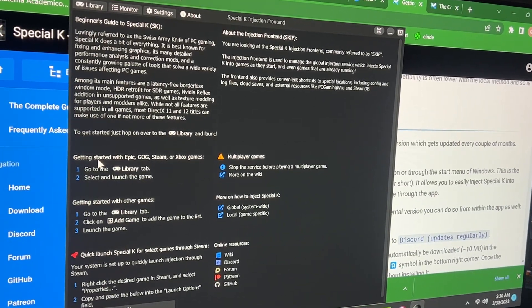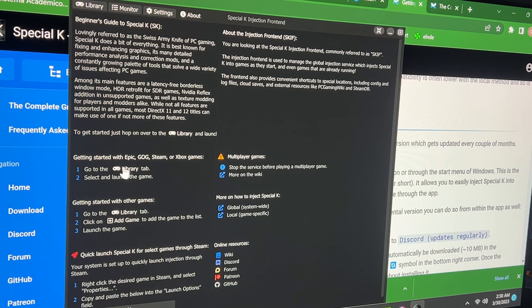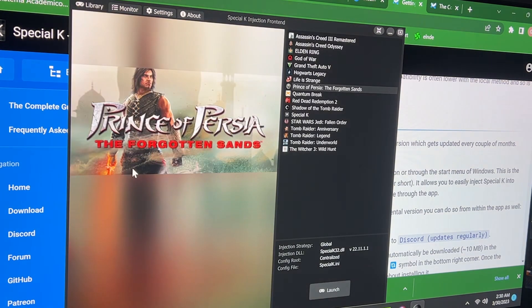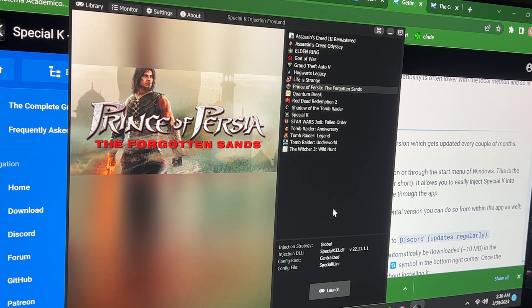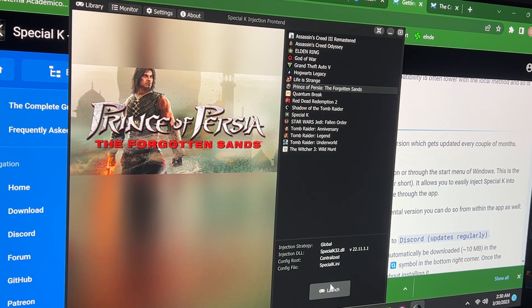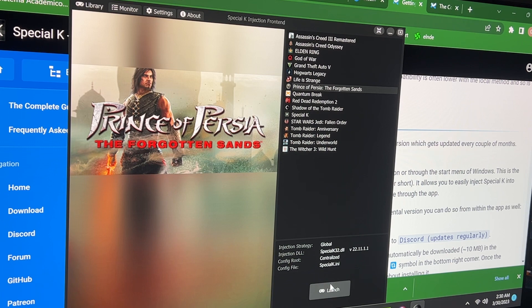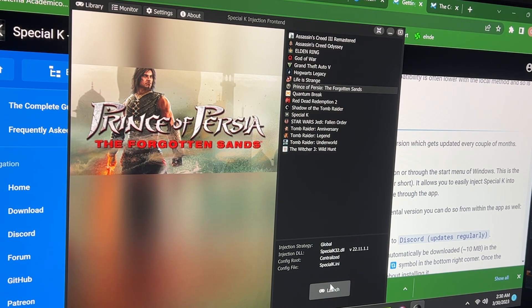So you're gonna go here, getting started. Click, go to the library tab, it's gonna show all your games. You're gonna hit Prince of Persia and Forgotten Sands. You launch the game and you wait. Wait the game loads, once it's loaded, you just close the game.